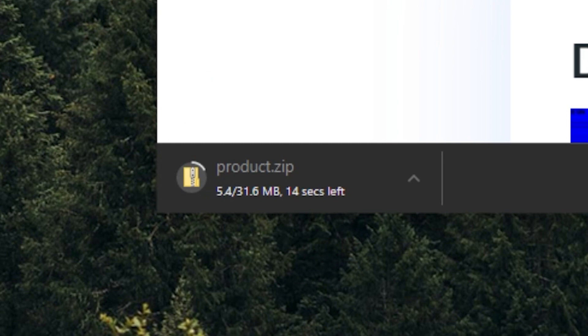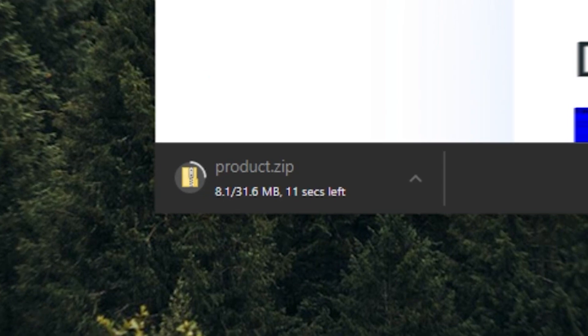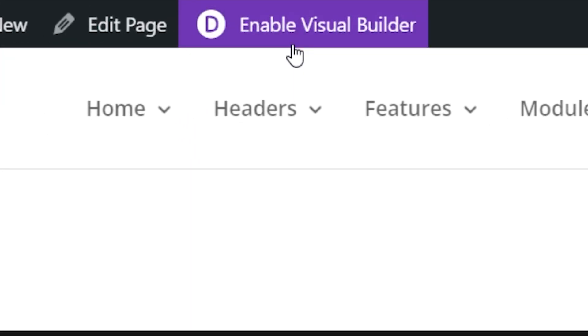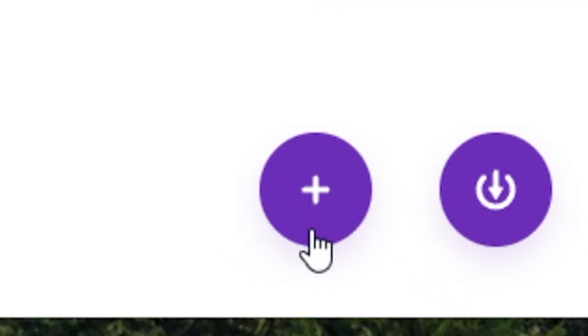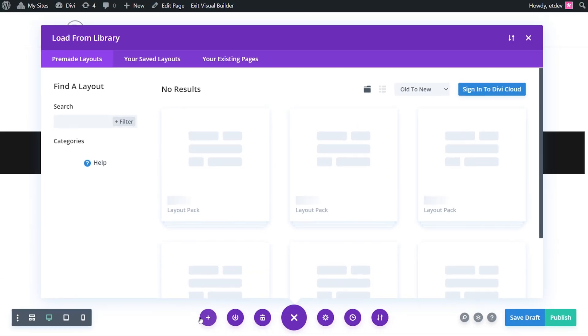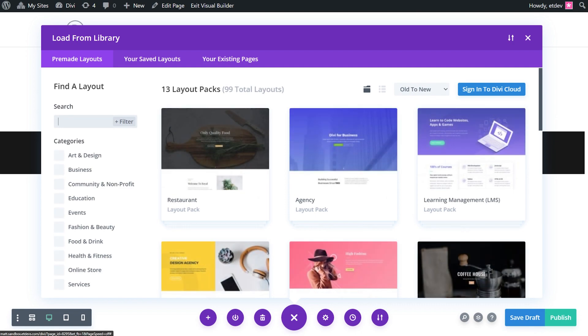Now we can add them to your Divi Cloud. Navigate to any page on your Divi website and enable the Visual Builder. Click the purple plus icon on the bottom Divi toolbar to bring up the Divi library.